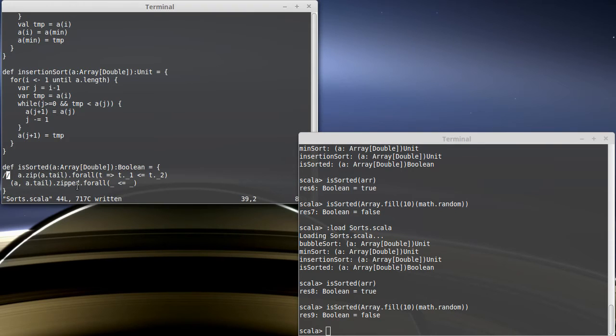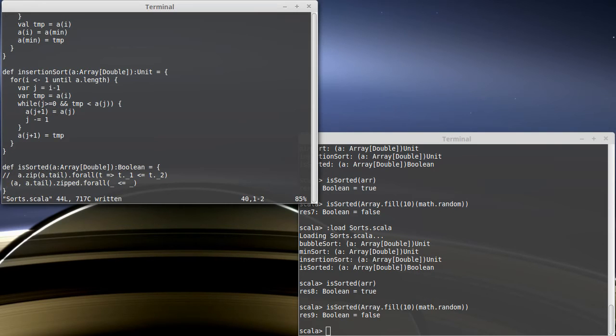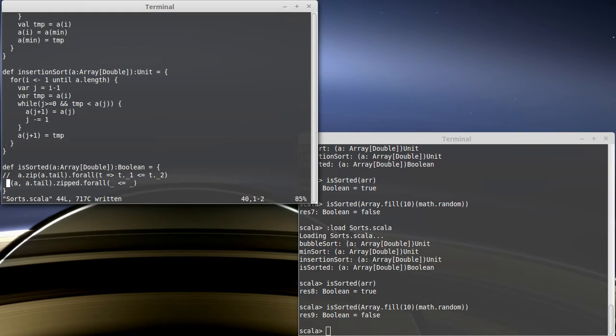Turns out that the use of tail here is still creating a collection for us, which might not be what we want. There are ways that we could try to get around this, but we're not going to worry too much about the efficiency here.